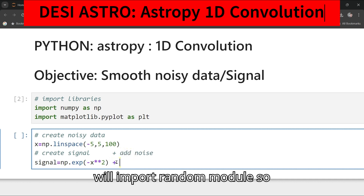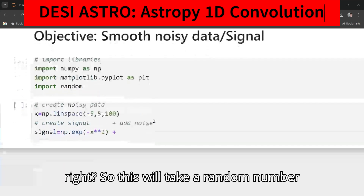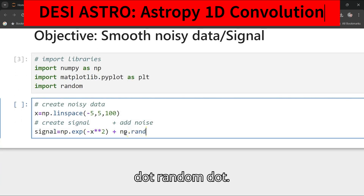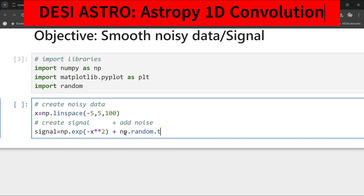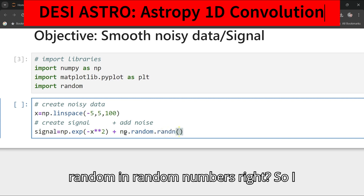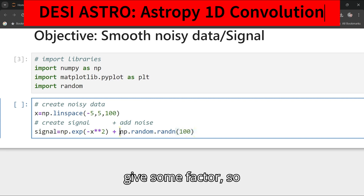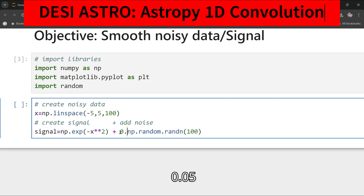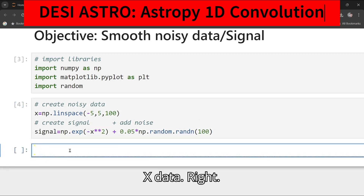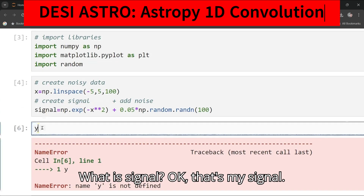To add noise I will import the random module — this will take care of random number generation. Then I can add np.random.randn with 100 random numbers and multiply by a factor of 0.05. This becomes my final noisy signal.